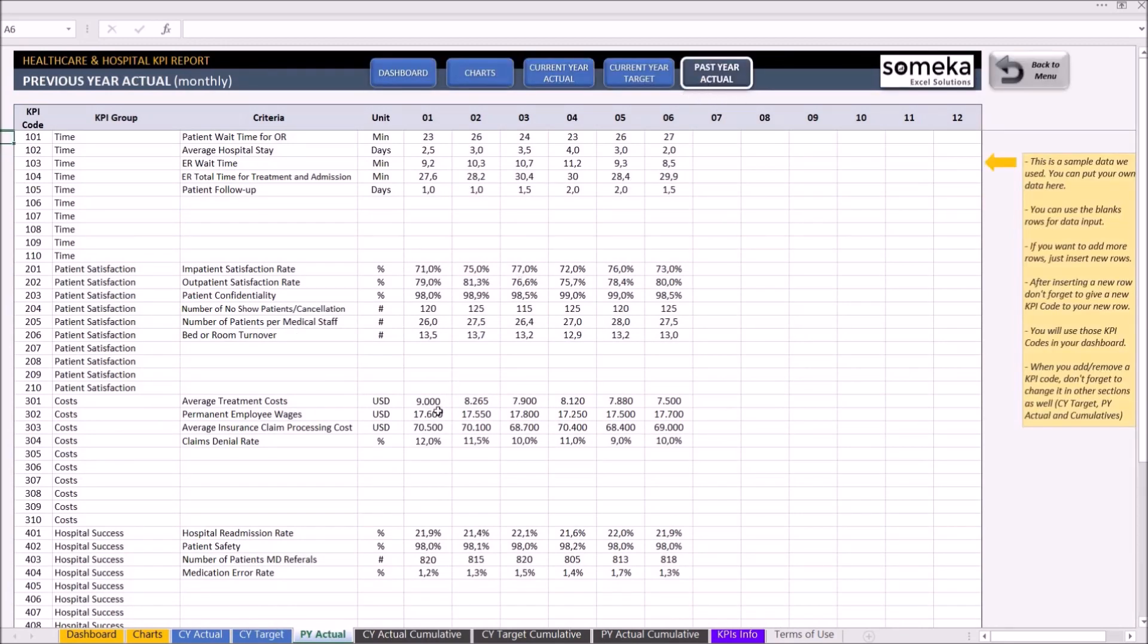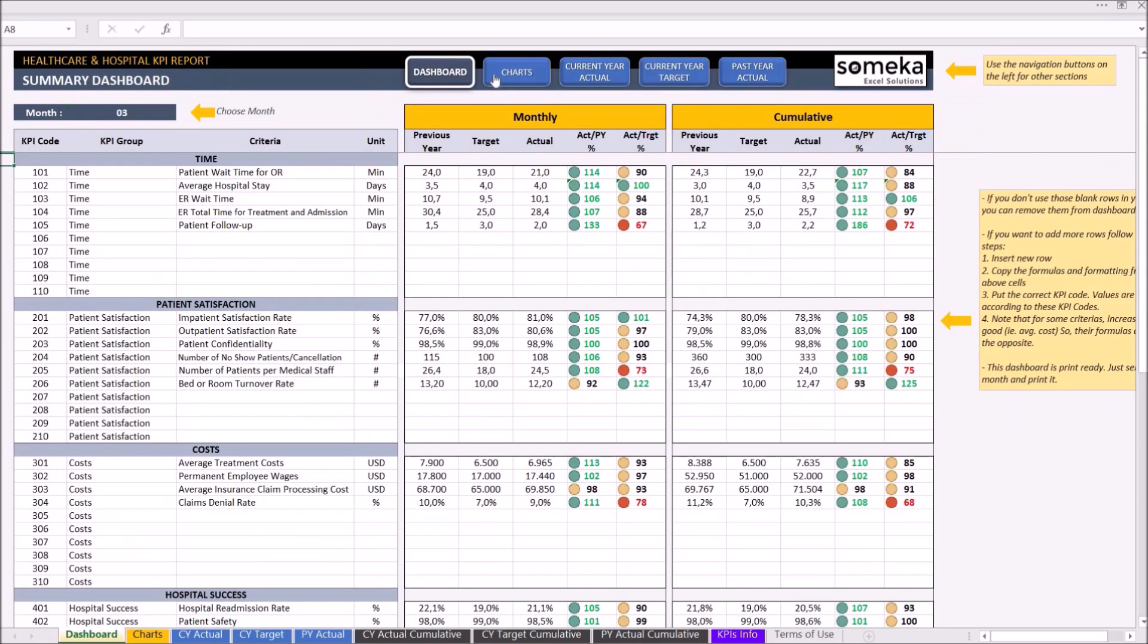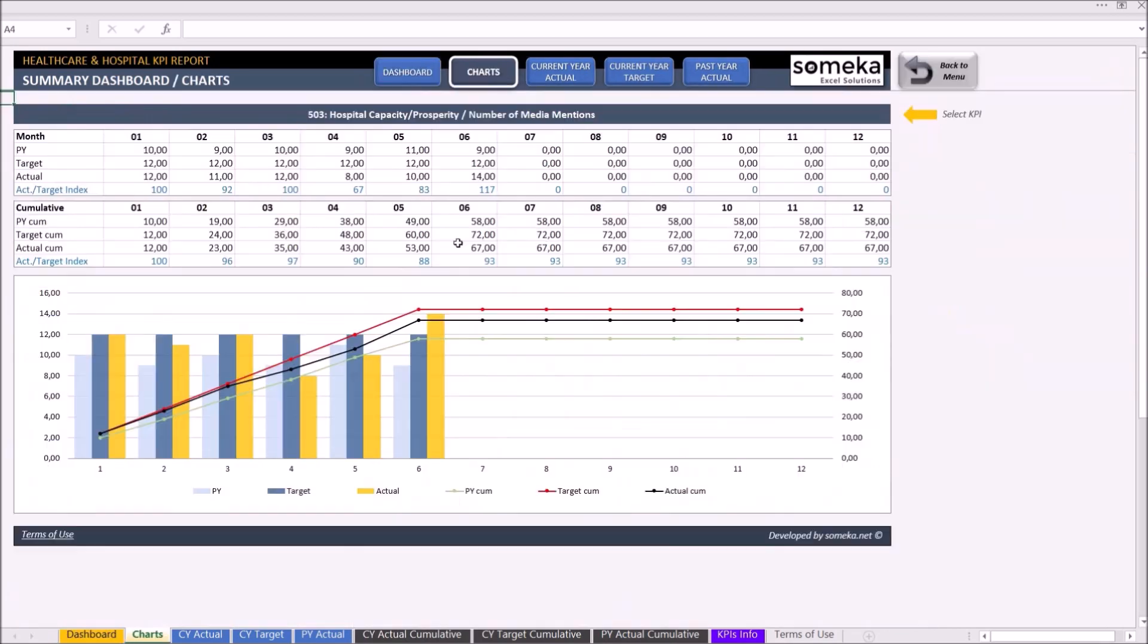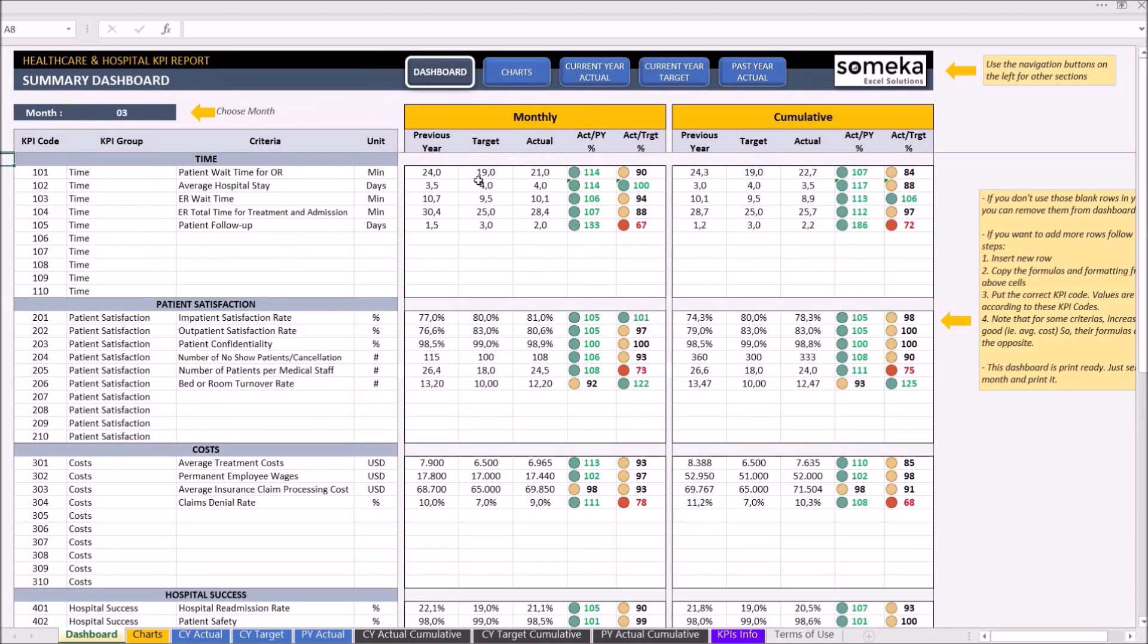And the second part is where we analyze our results, which are the dashboard section and chart section. The template has been filled with dummy data and metrics.